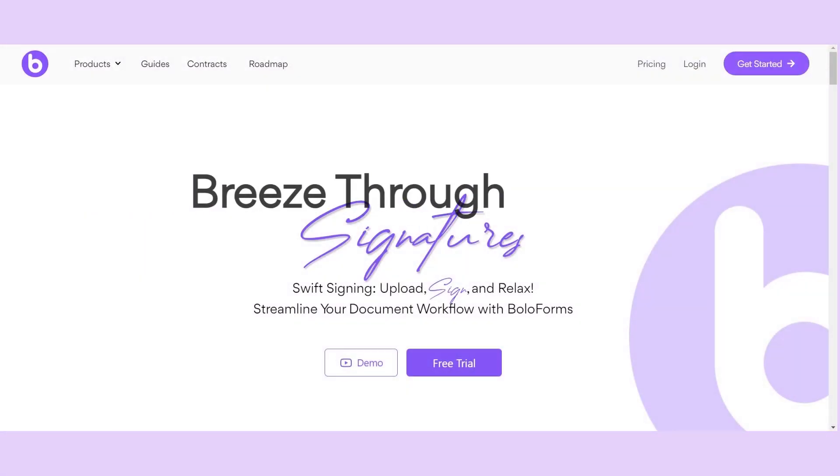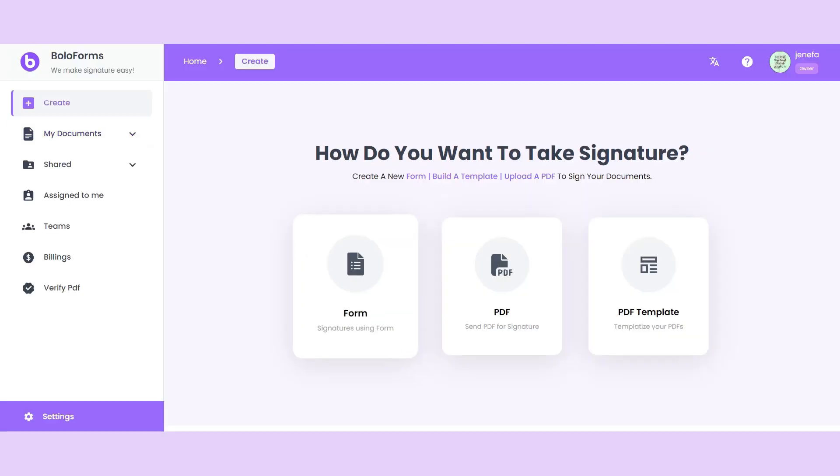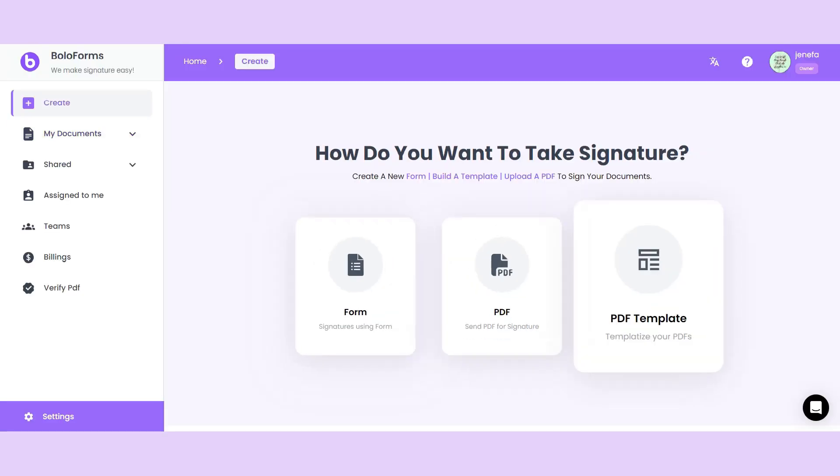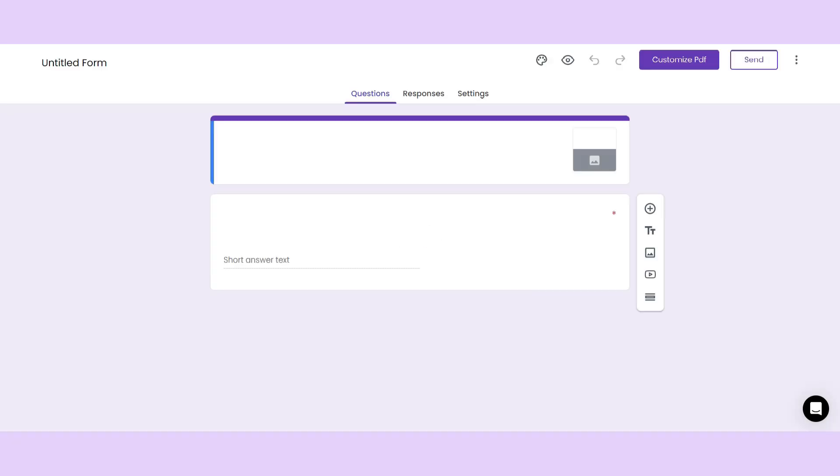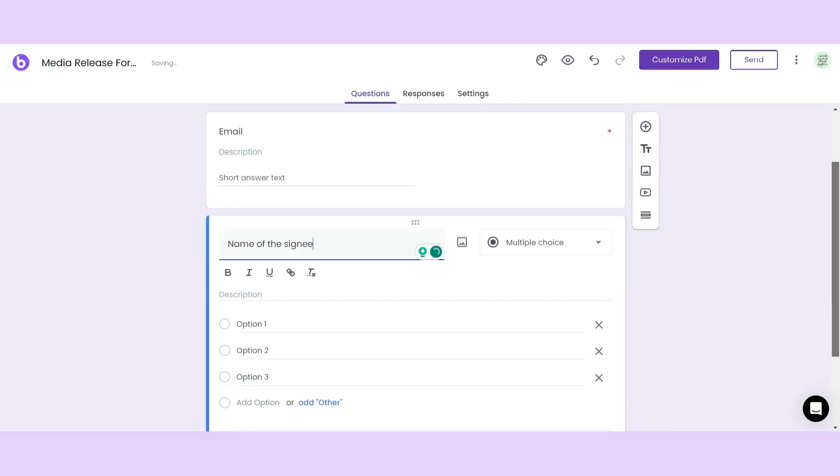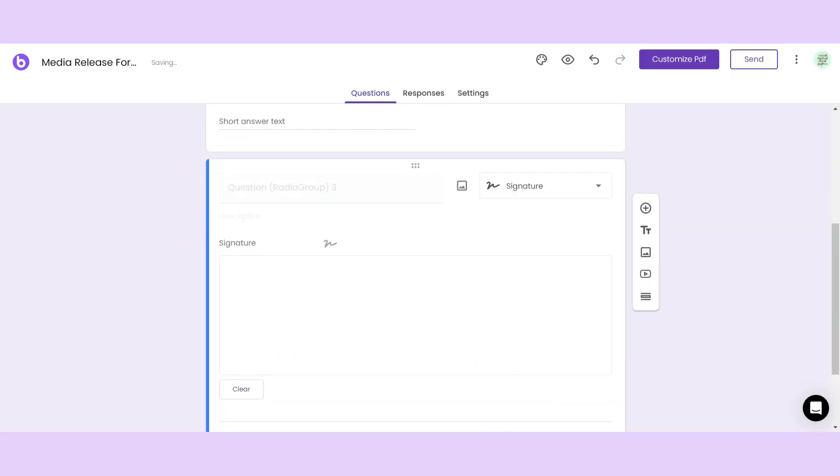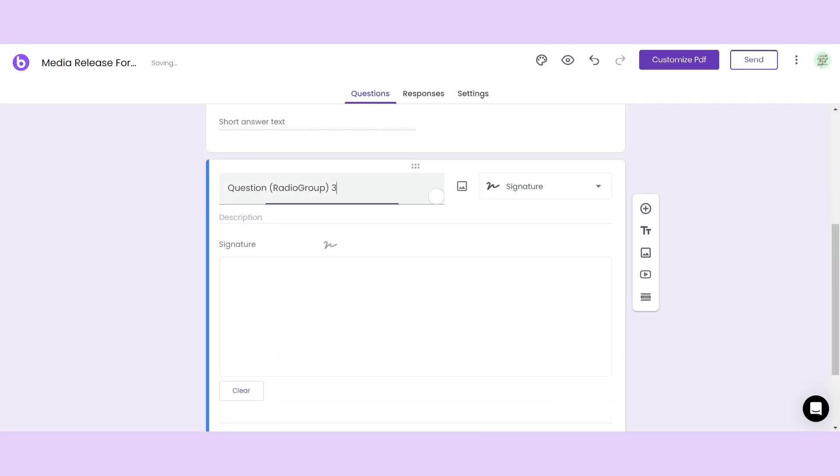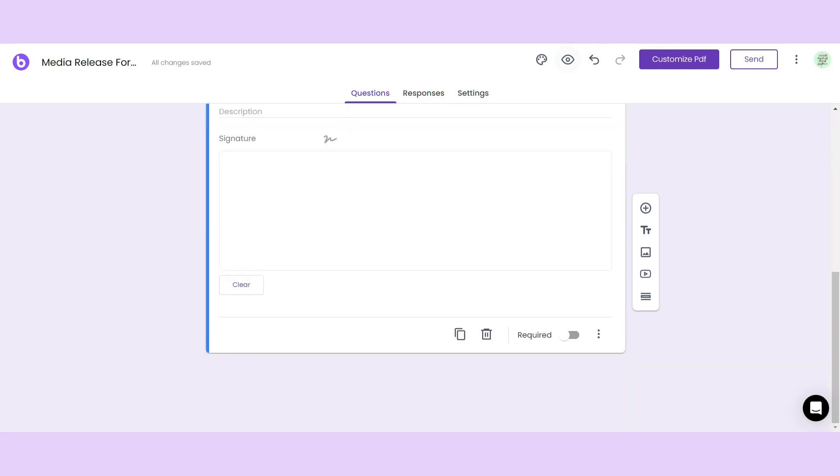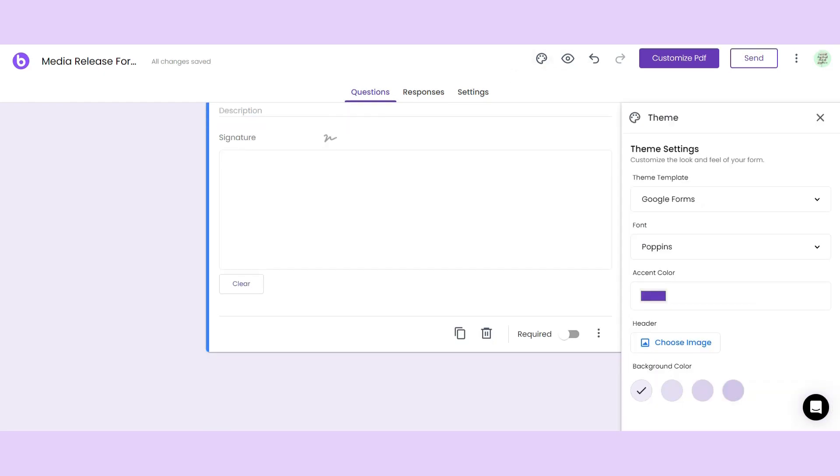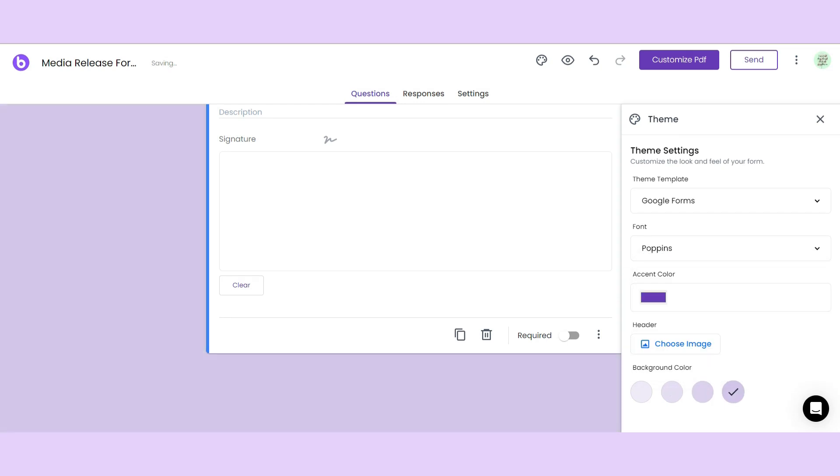With Bolo Forms, you can collect e-signatures by uploading a PDF or building a signable form template. To start, just click form to create a form and add fields like the signature field. You can add a prompt and make the field required if you want. You can also customize the theme, template, font, background image, and colors.